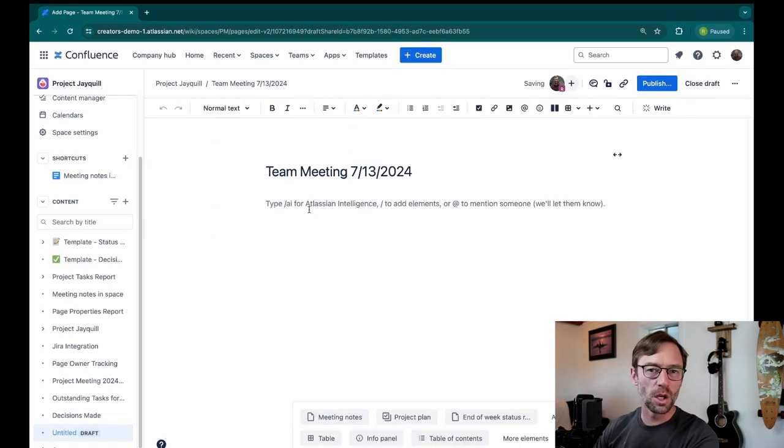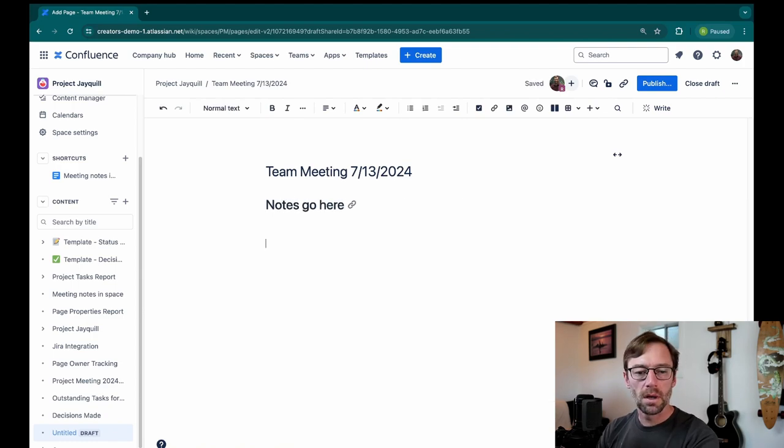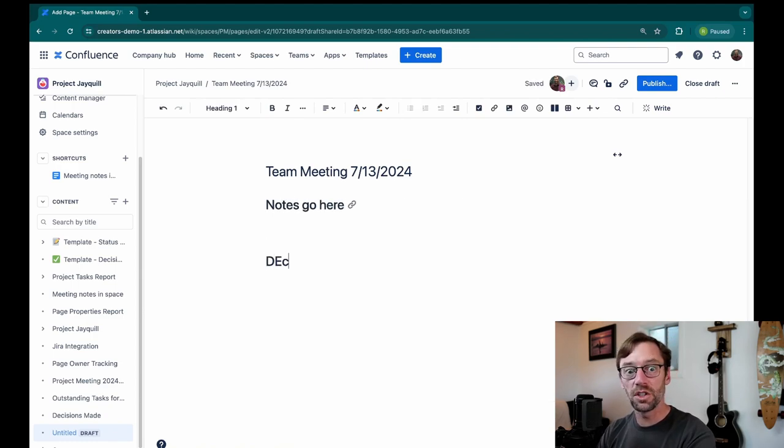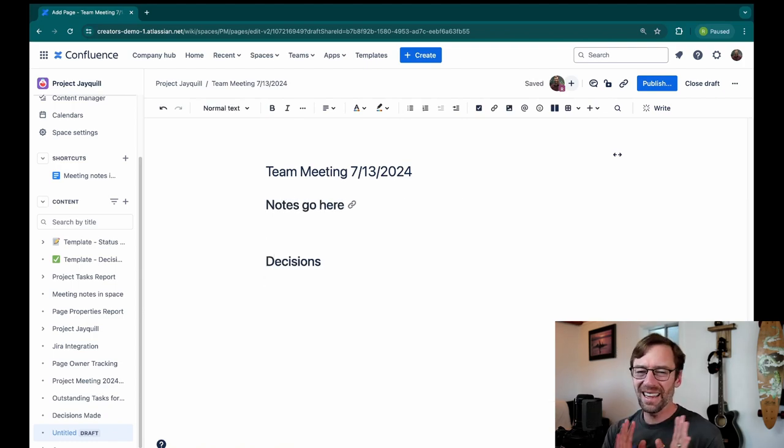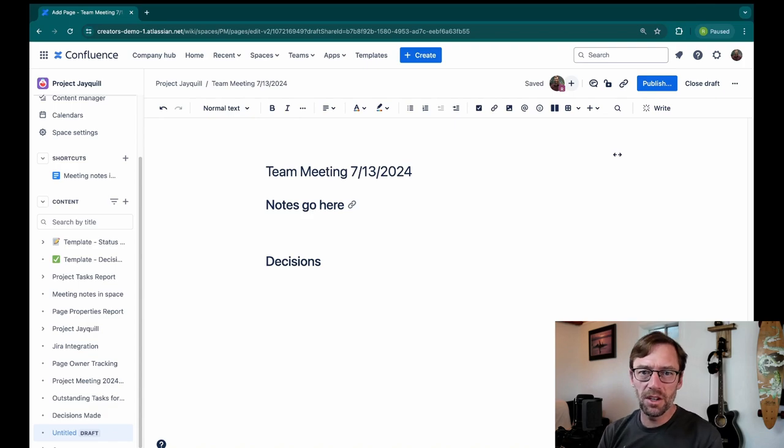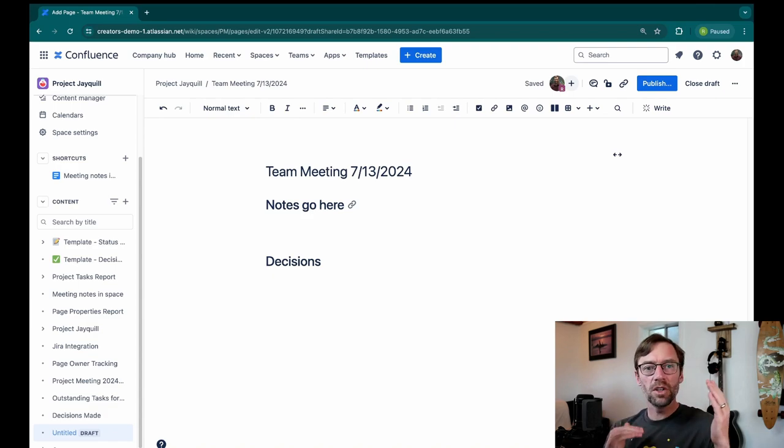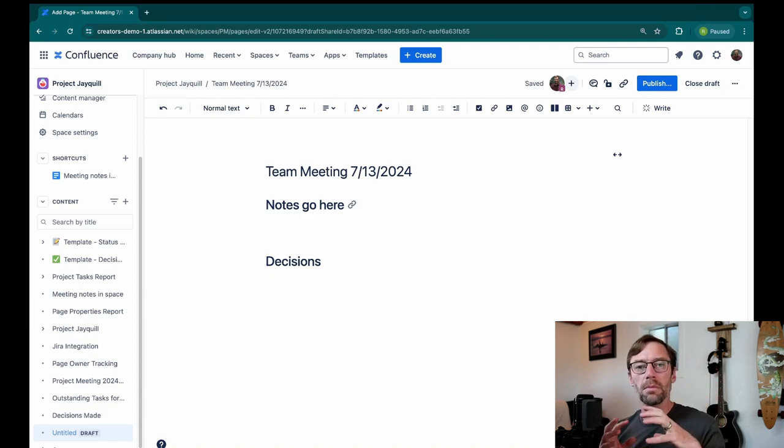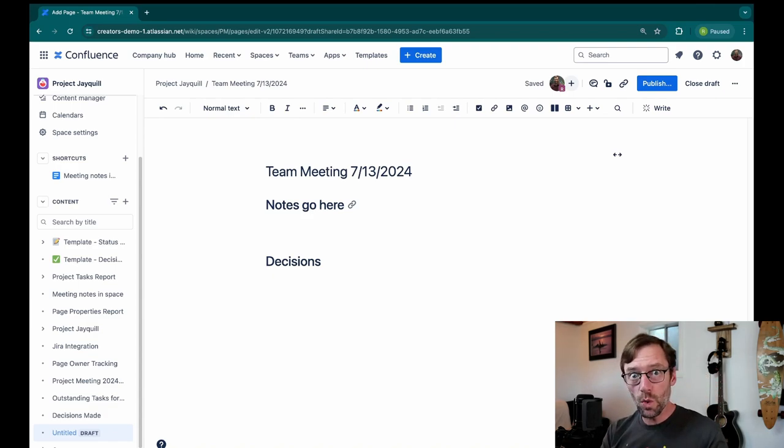I'll include whatever notes I need to include, and then I'll have a section on decisions. Now I like to have a specific section on the page just called decisions where I put them all to visually group them. But you can do what I'm about to show you anywhere on the page.